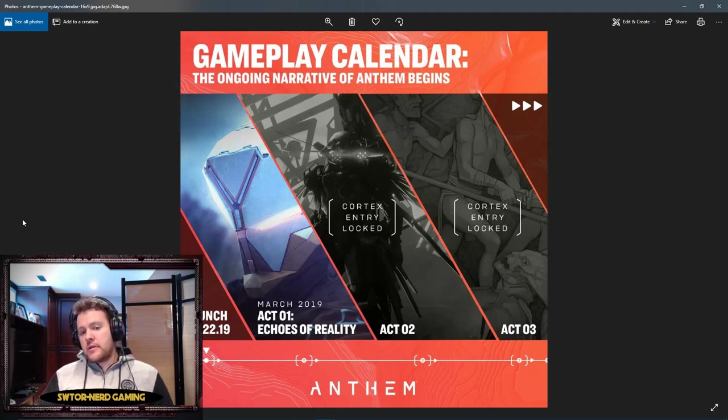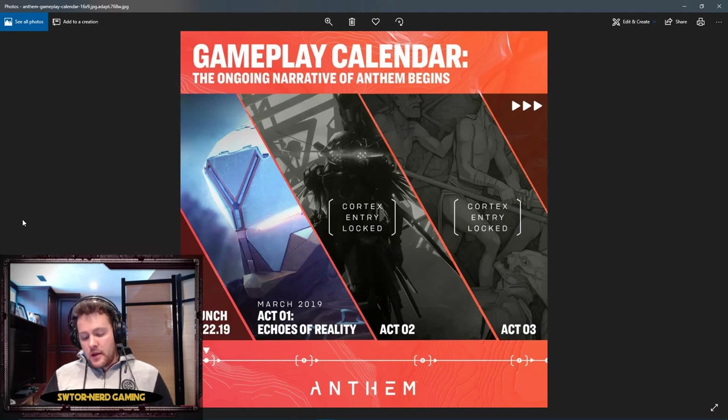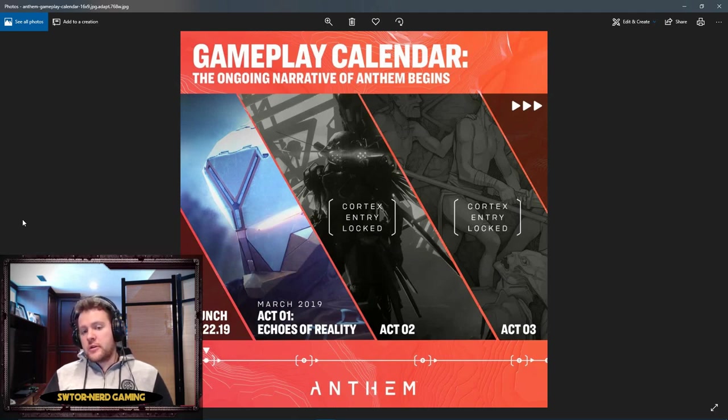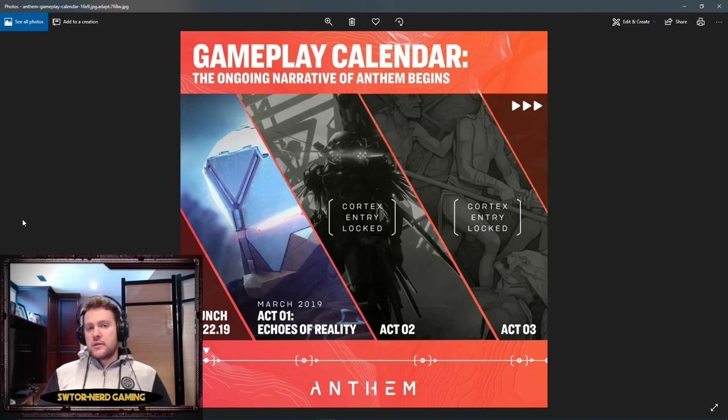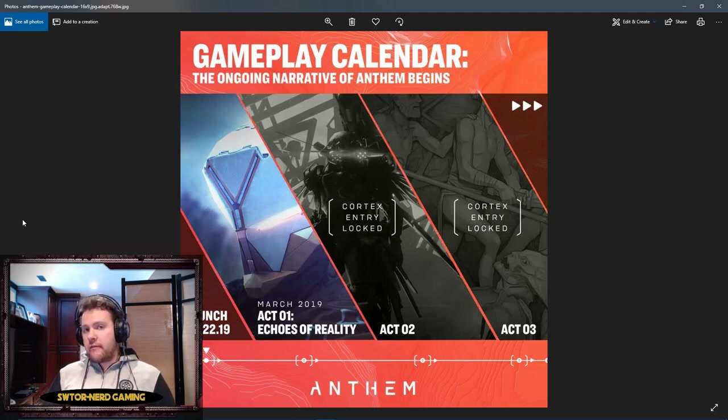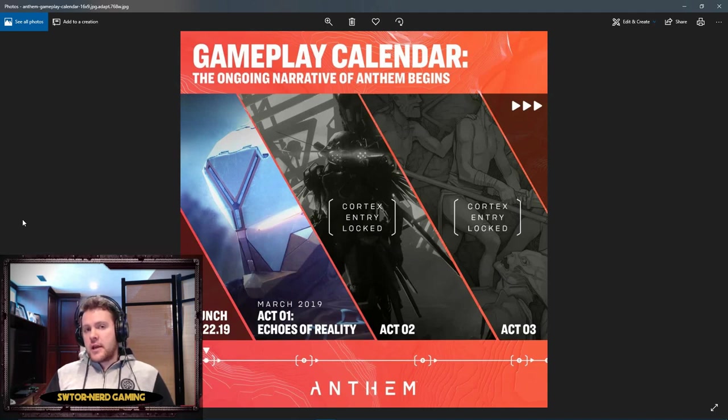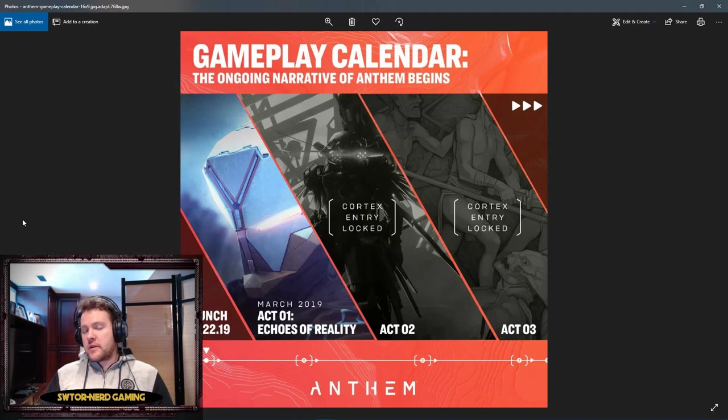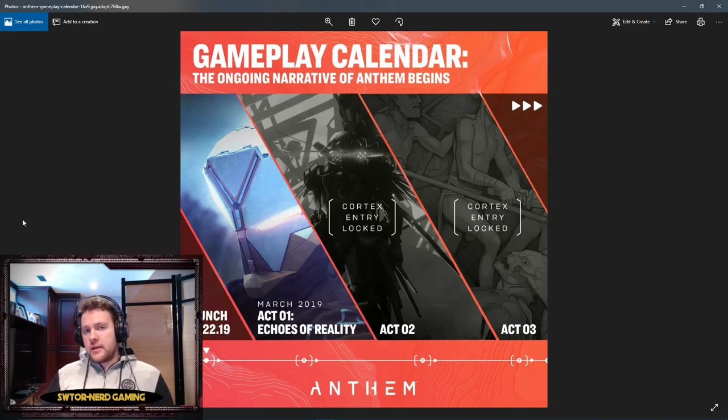After that we're gonna have an Act 2 and an Act 3 that's already planned. We don't know exactly what's gonna happen. They have teased that there's going to be story coming out in the expansions, strongholds, contracts, a whole bunch of stuff coming out with the different acts.